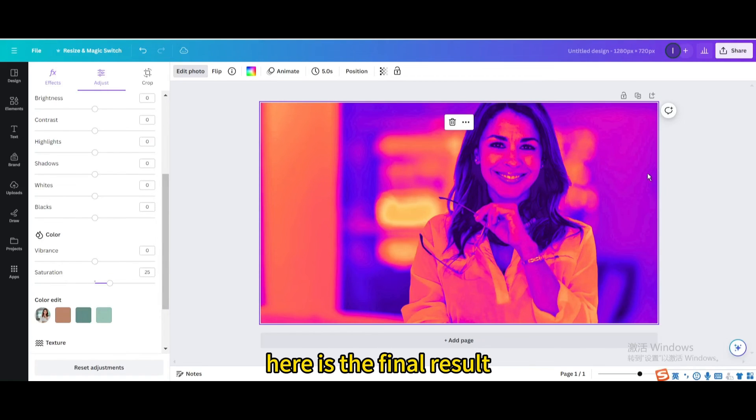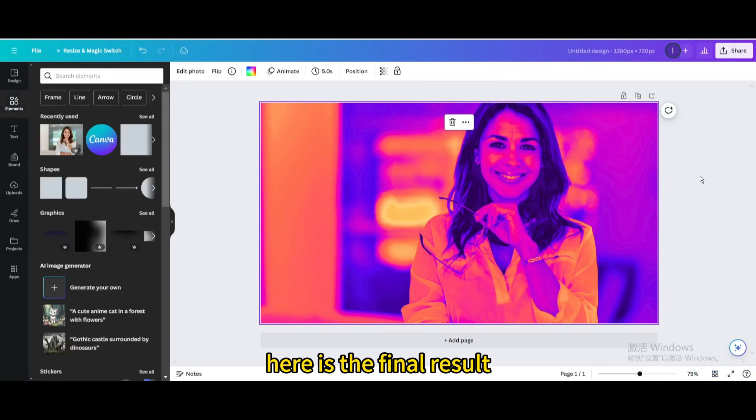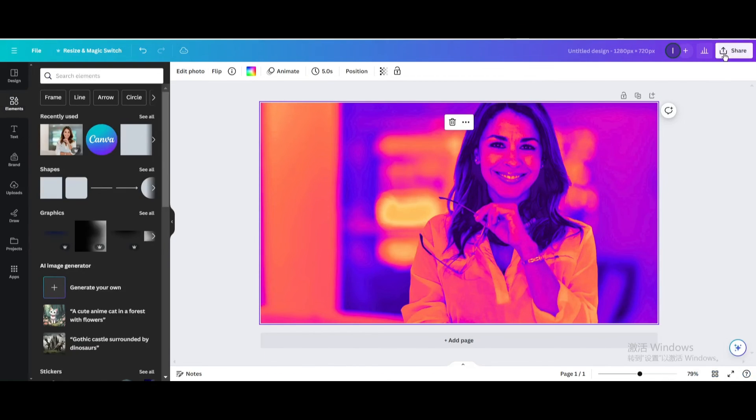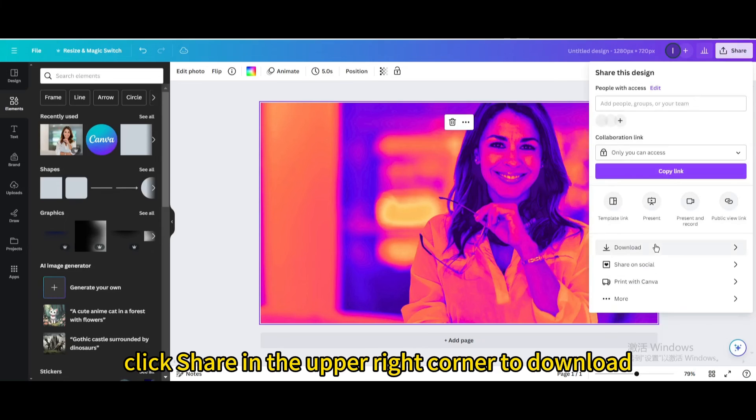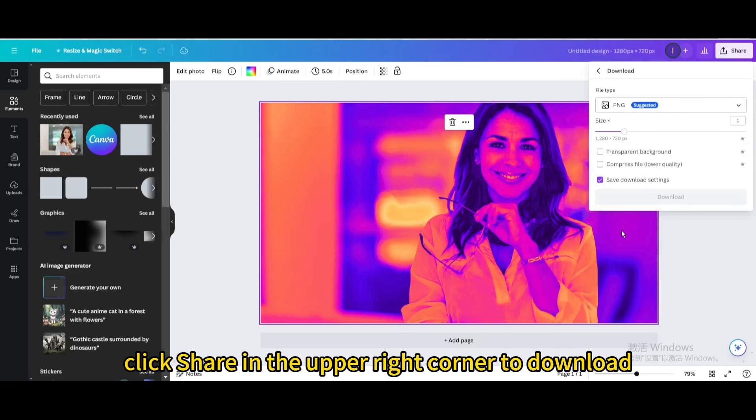Here is the final result. Click share in the upper right corner to download.